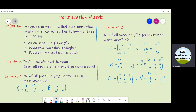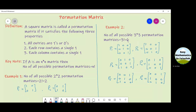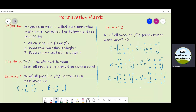Similarly, look at Example 2. The number of all possible 3×3 permutation matrices is equal to 3 factorial, which equals 6. So all possible 3×3 permutation matrices are P1, P2, P3, P4, P5, and P6. There is no other 3×3 matrix which satisfies these properties.